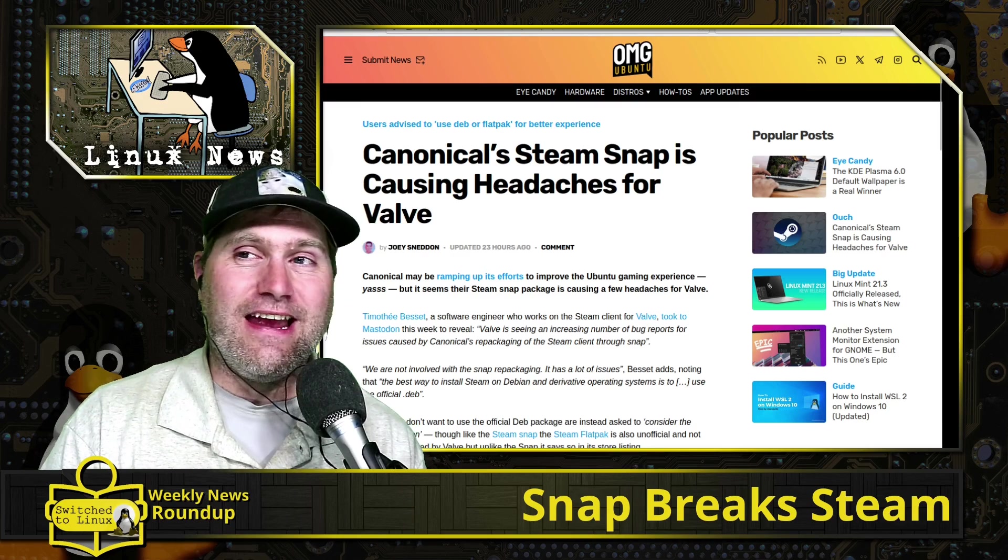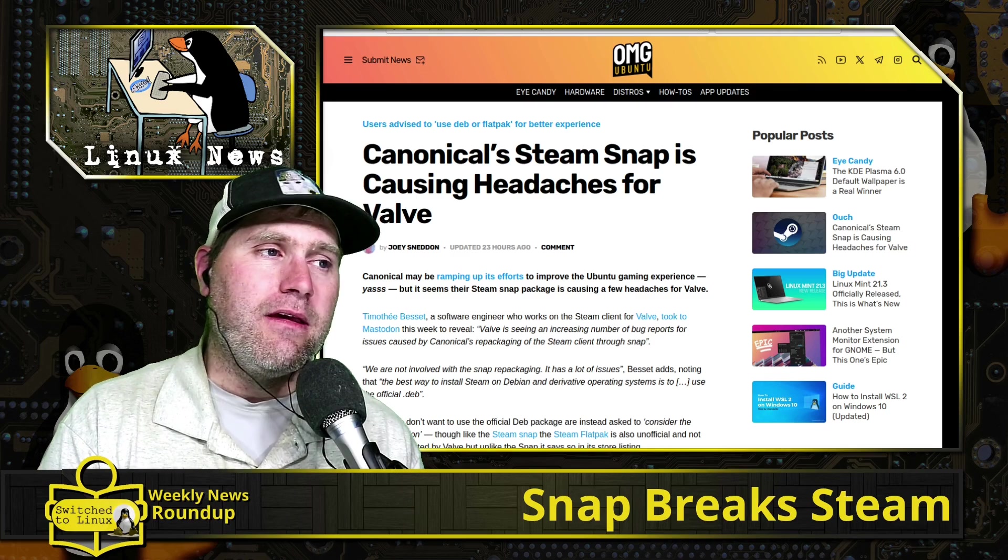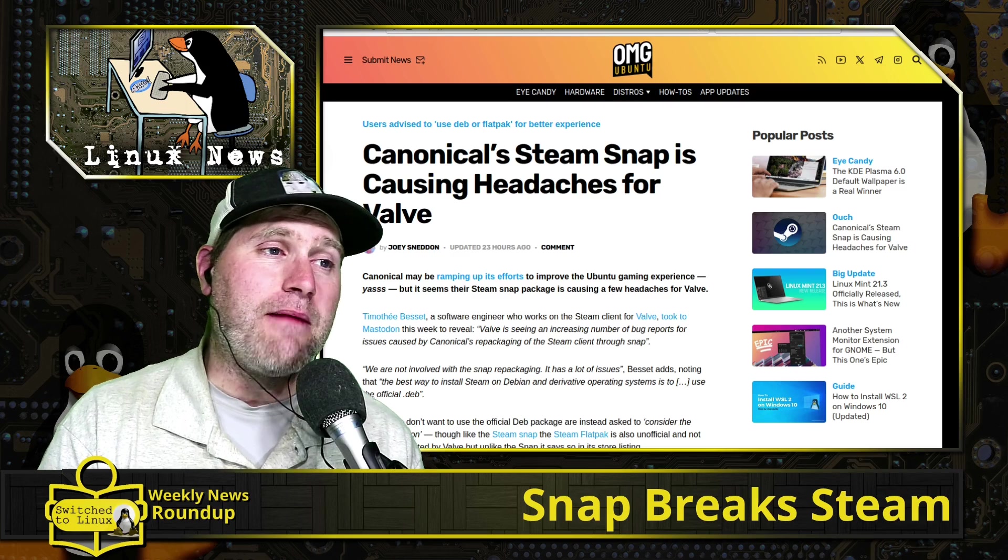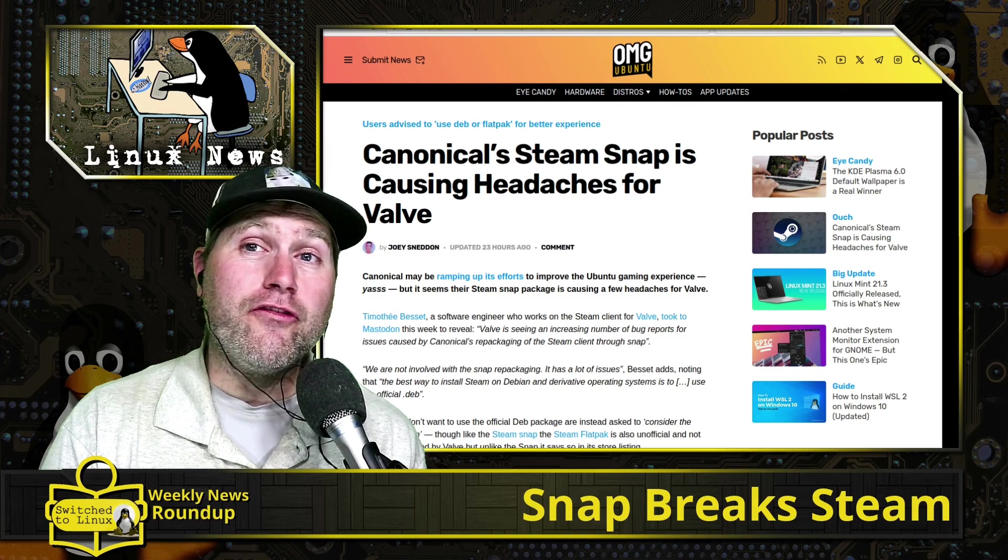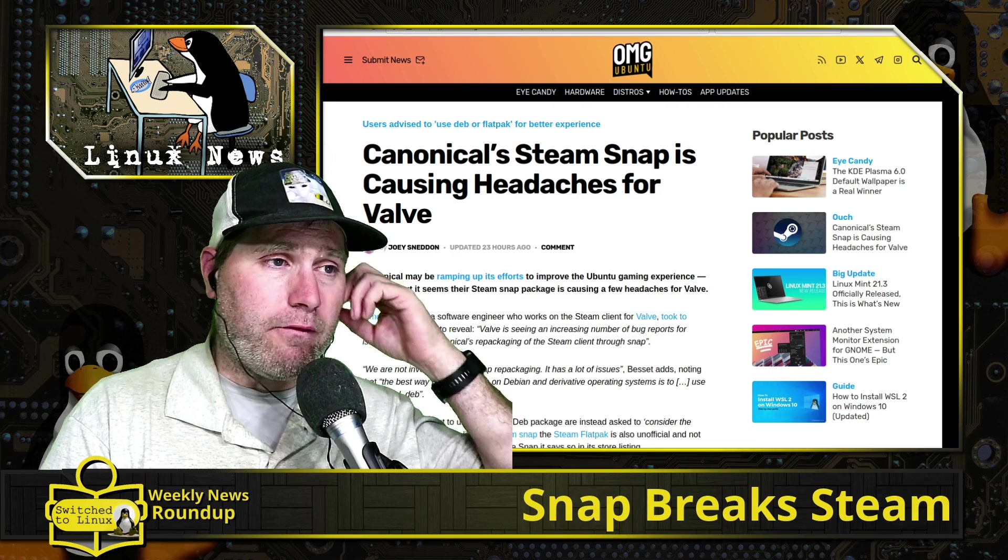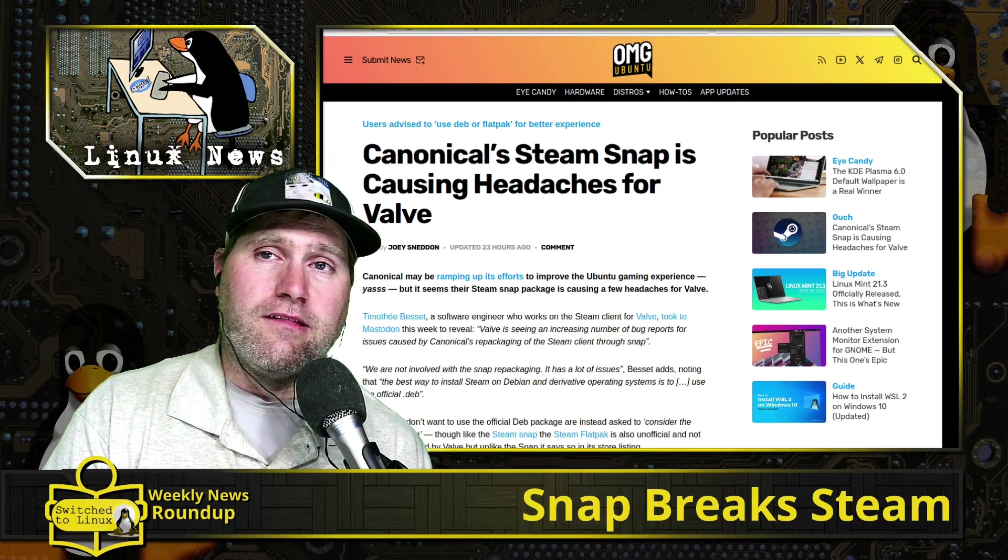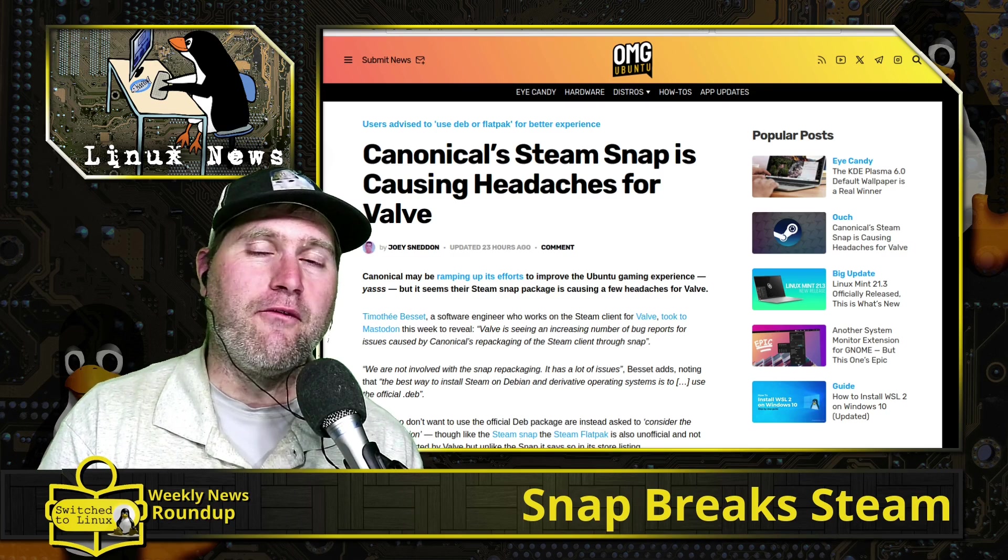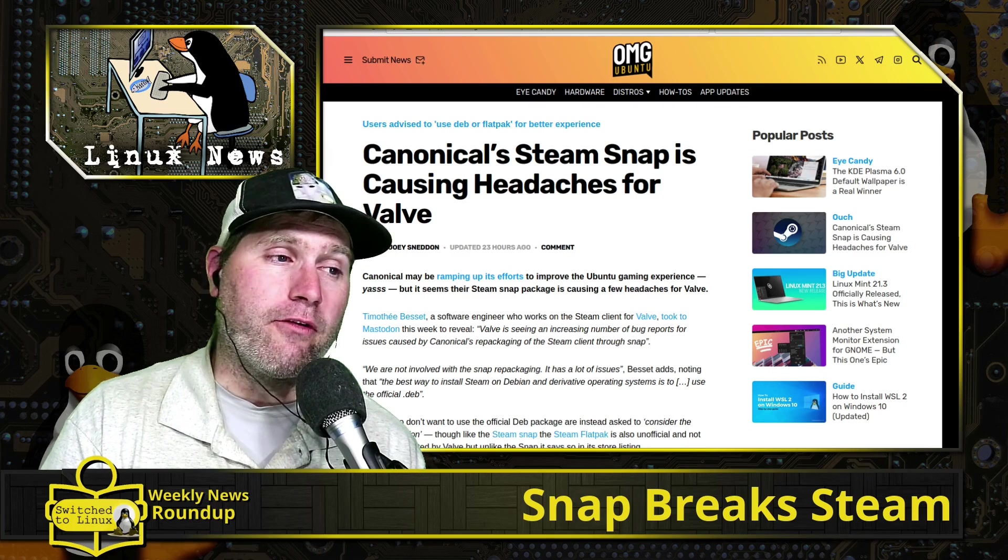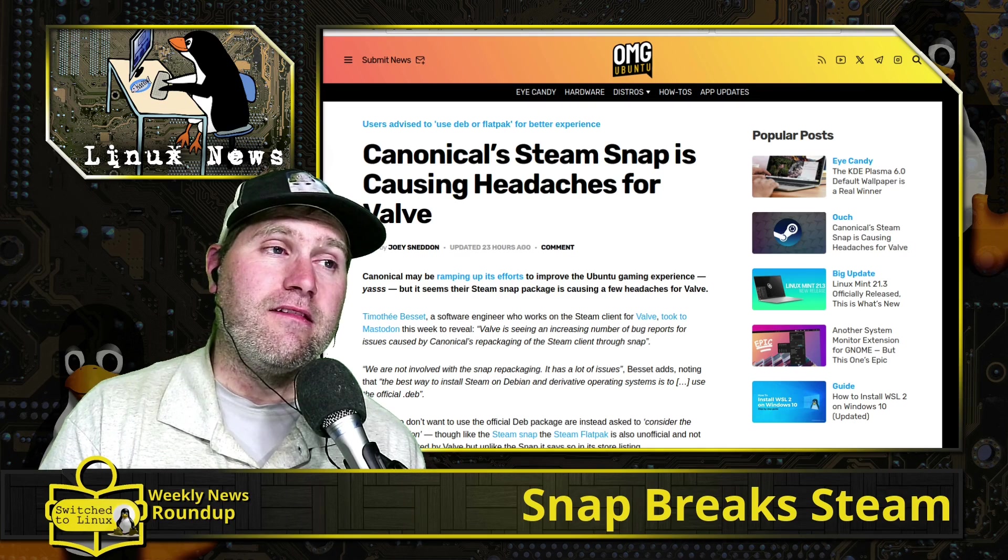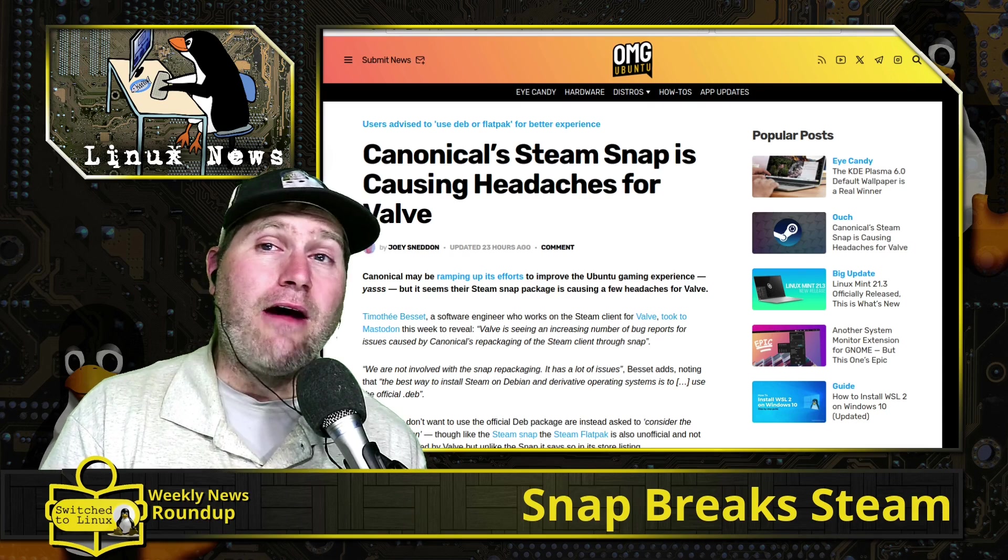With that, Canonical's Steam snap is actually causing headaches for Valve. Valve is the one that creates Steam, but Ubuntu really wants everybody and their brother to use snap. For some of the more reputable developers like Valve, they're like, 'Hey, we'll do your Steam packaging for you.' The problem is they had to modify something to get the Steam package to work. Since Ubuntu is more caring about how many snap packages they have, not about the final user experience, it's caused a lot of issues when you're running the snap version of Steam.